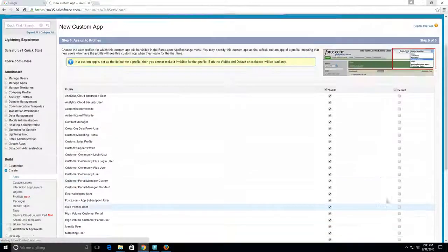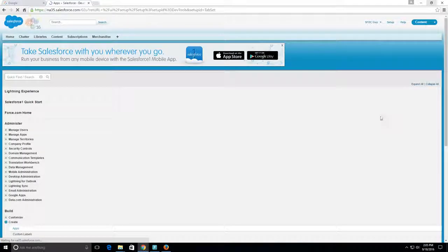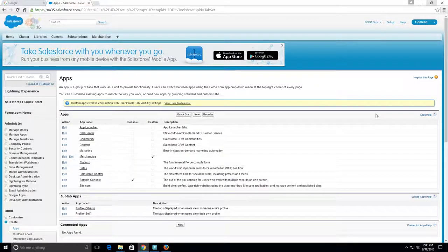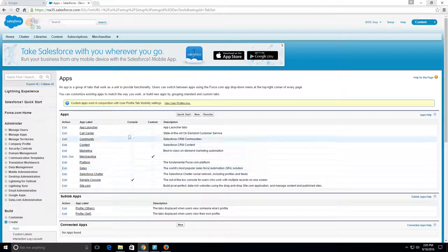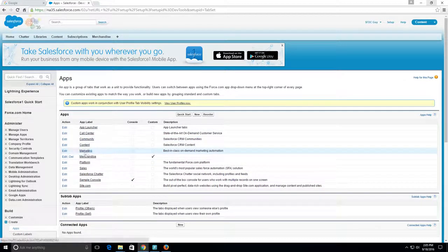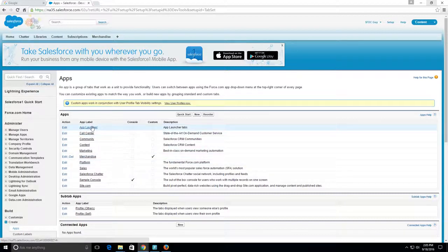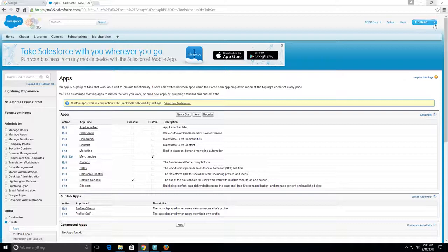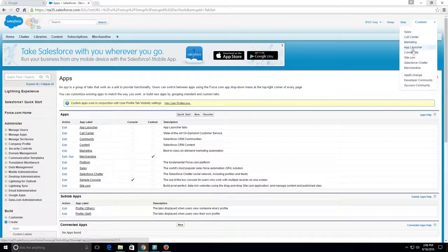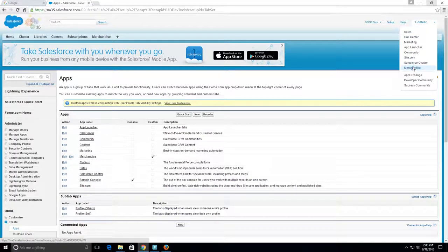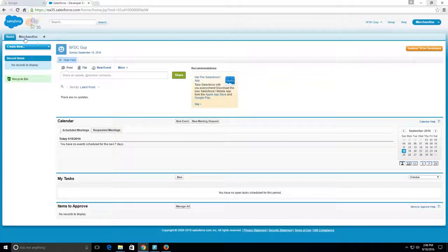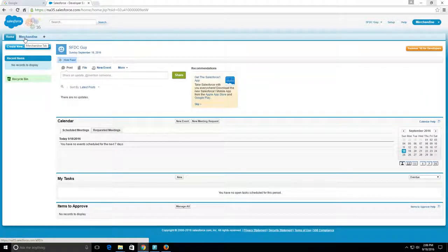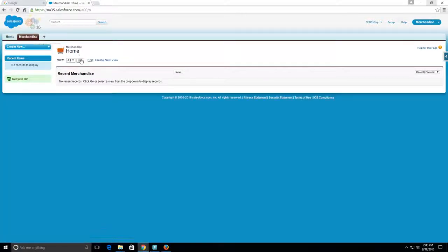Now we should see if we have our app. Let's see... Merchandise. I think I called it the wrong thing. This is good. Let's go back here, go to Setup, go back to Apps, Create, Edit. We don't want this to be called Merchandise.